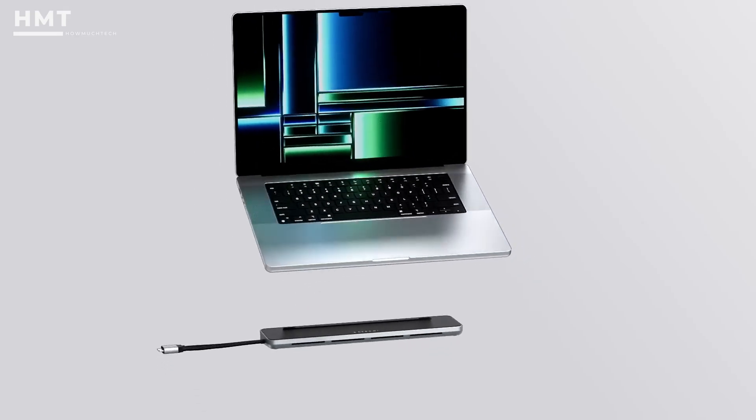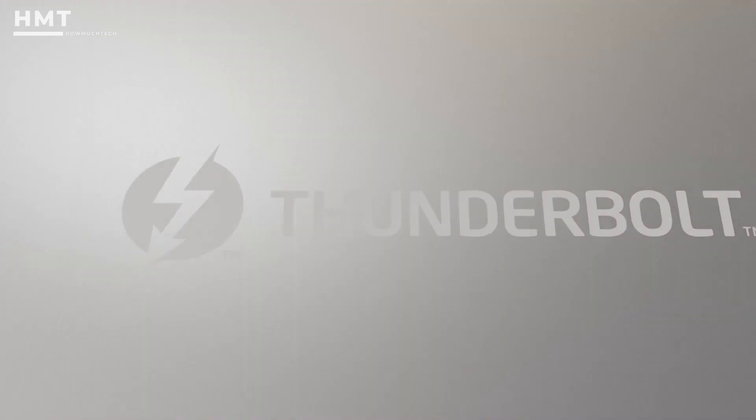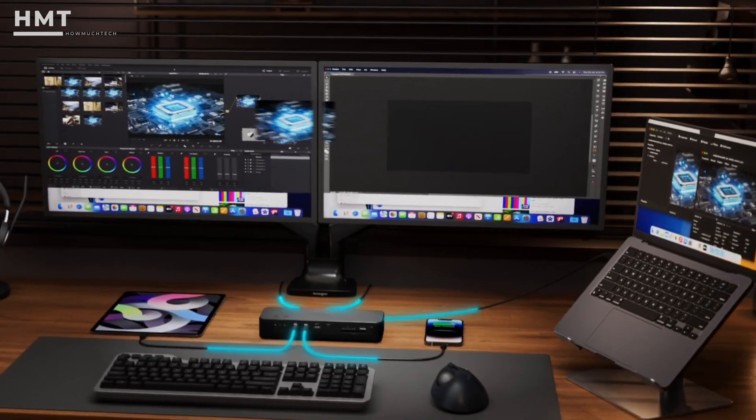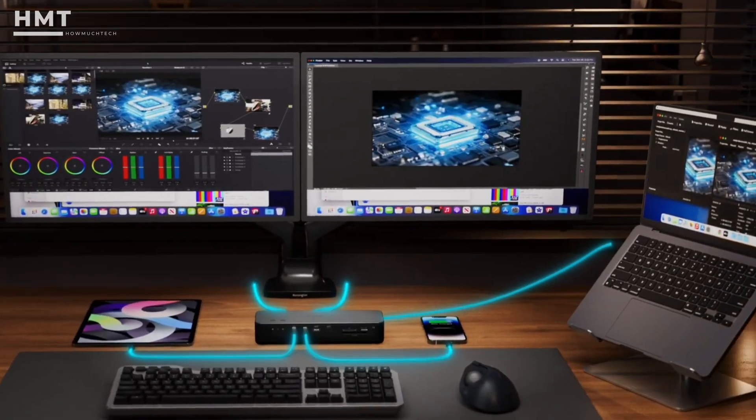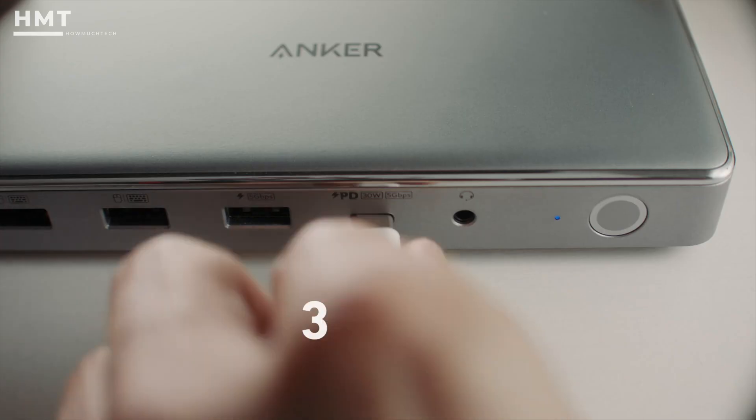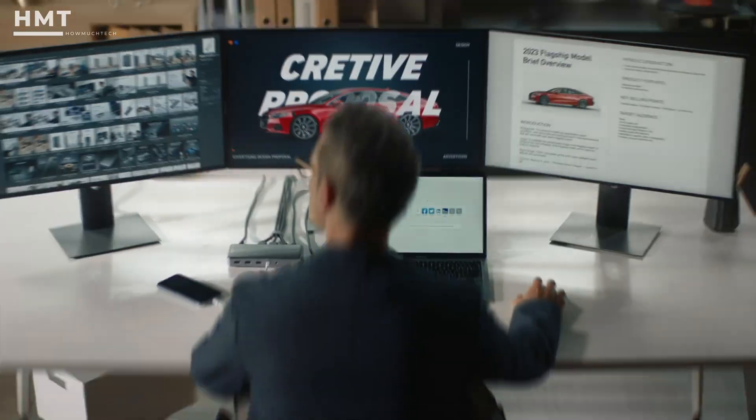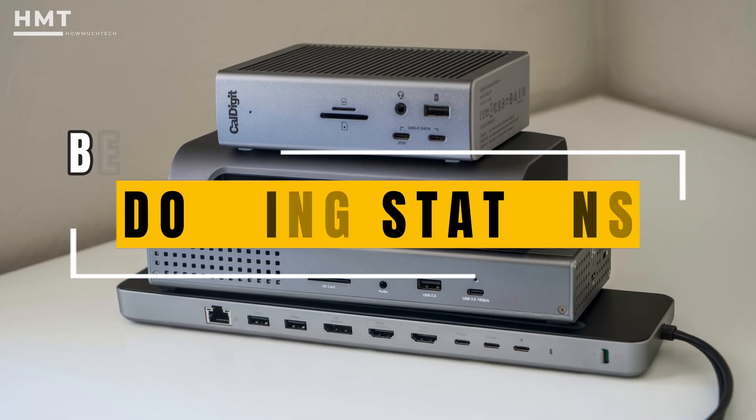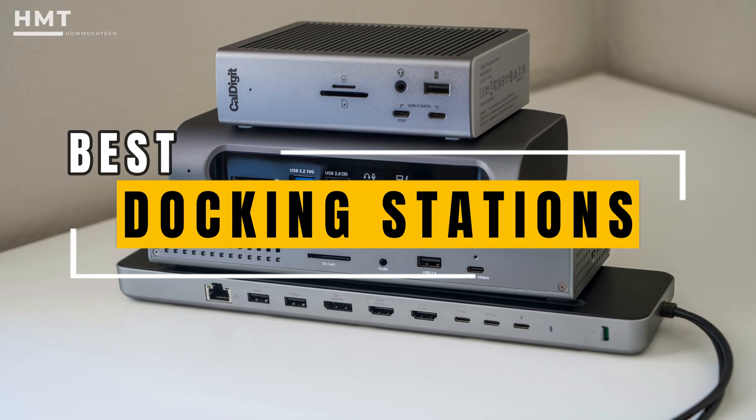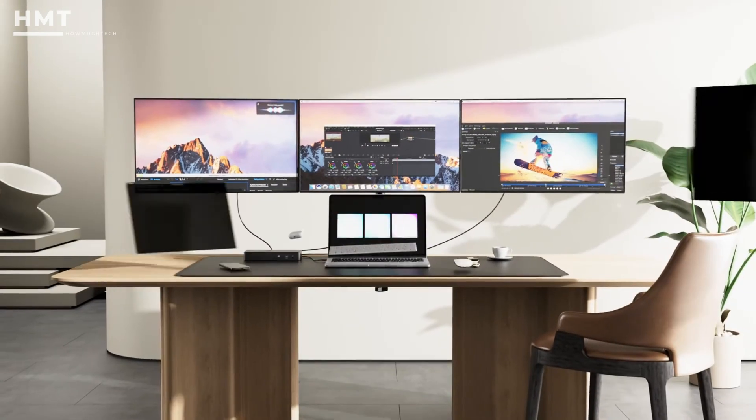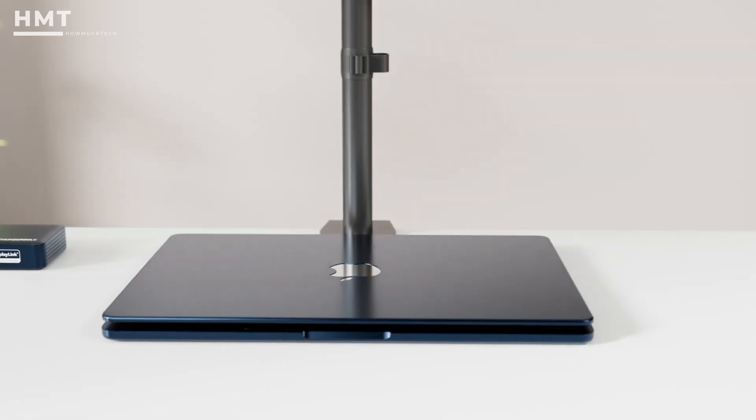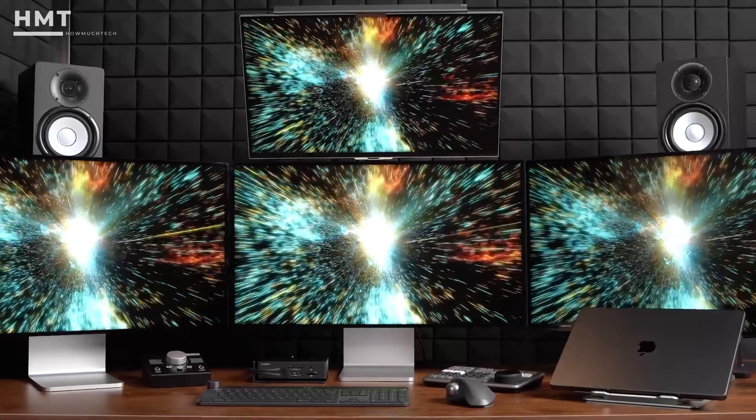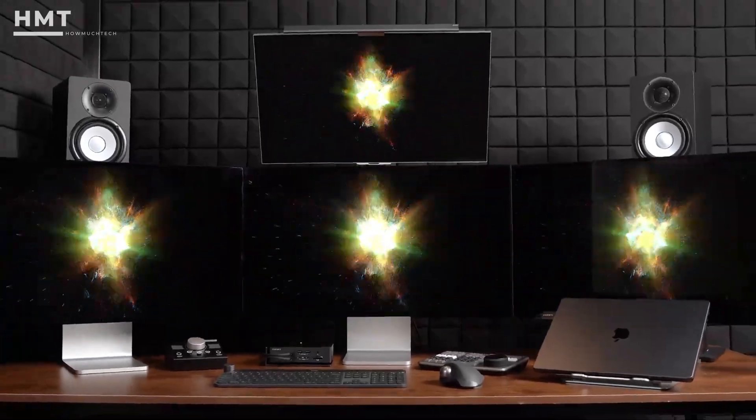From compact USB-C docks to powerful Thunderbolt solutions built for professional workflows, these devices are designed to boost productivity and connectivity. In this video, we'll be checking out the best docking stations you can buy right now. All the products mentioned are available in the description below. So if you're ready, let's get started.